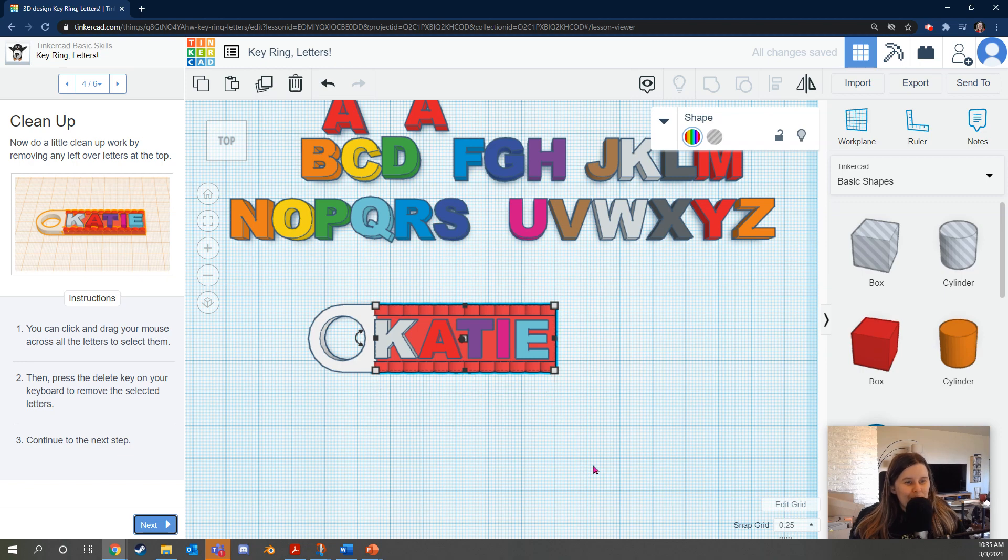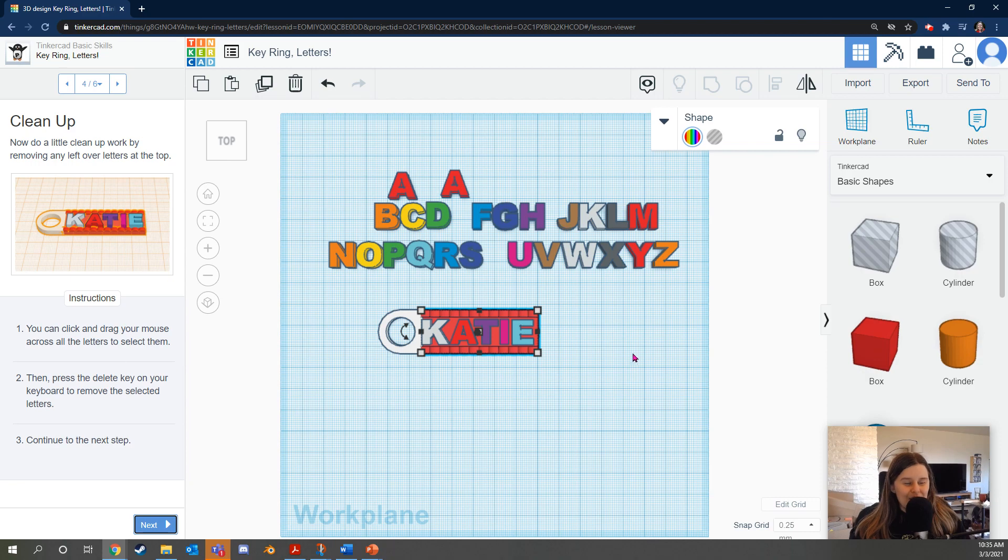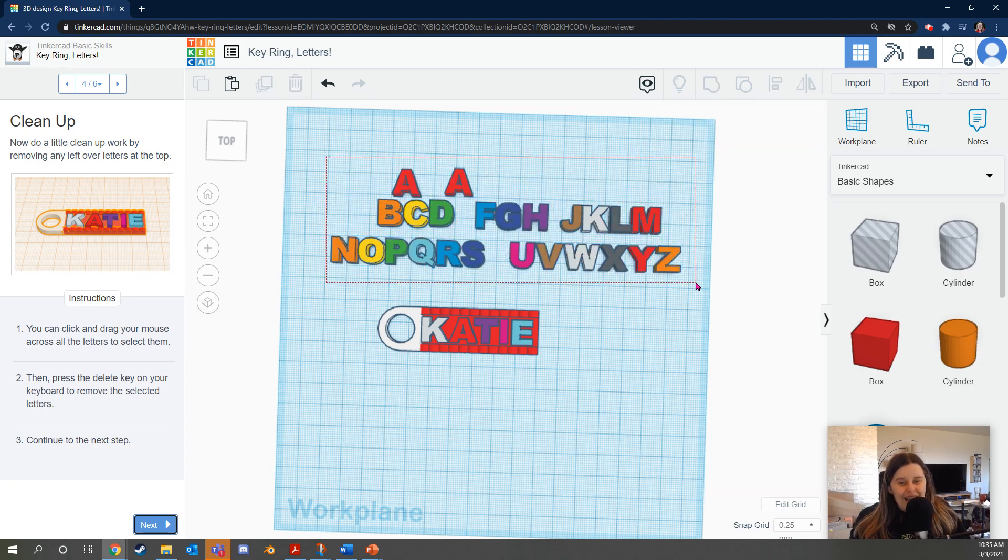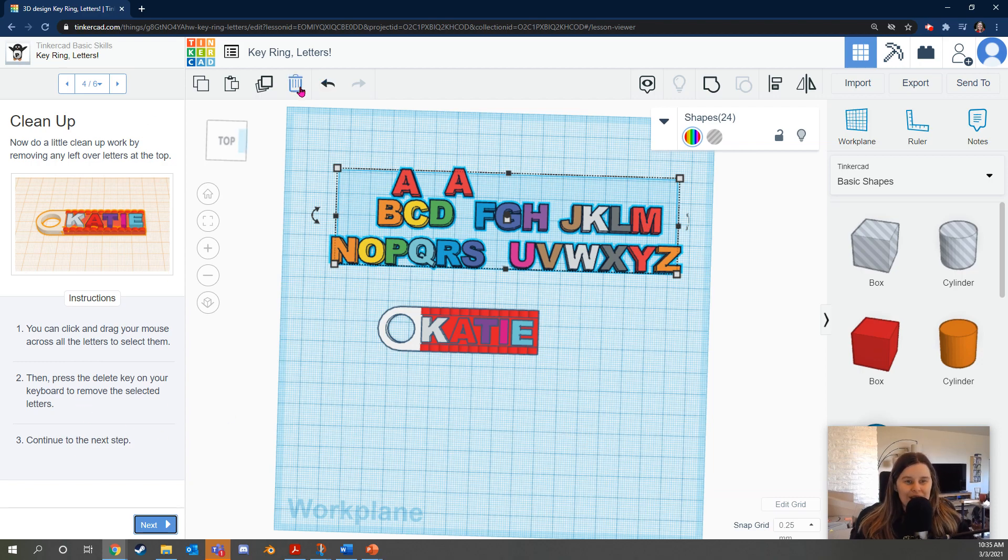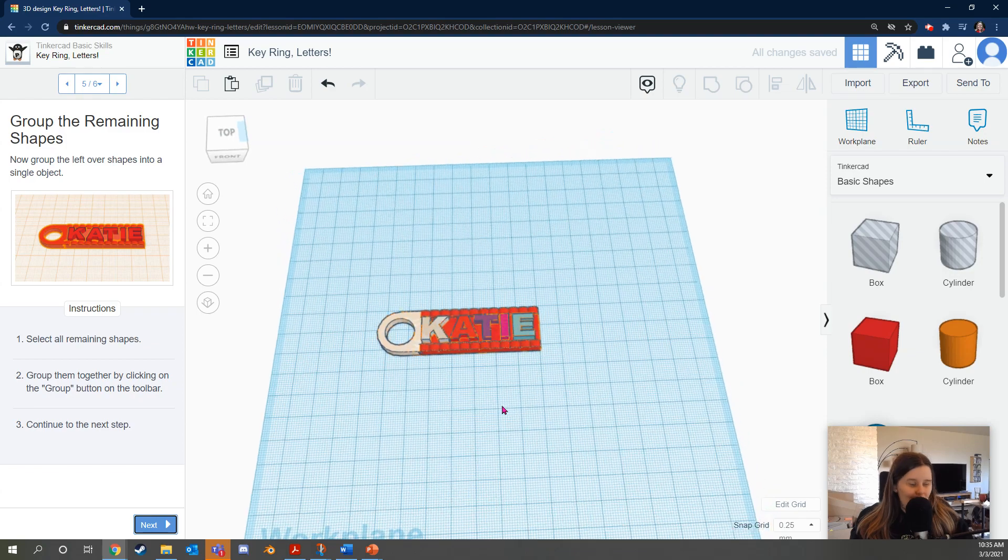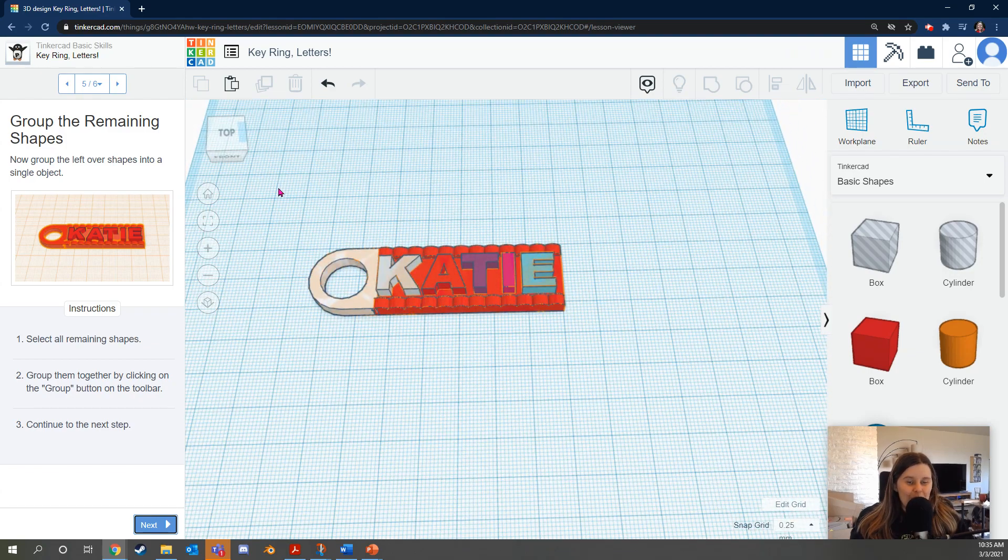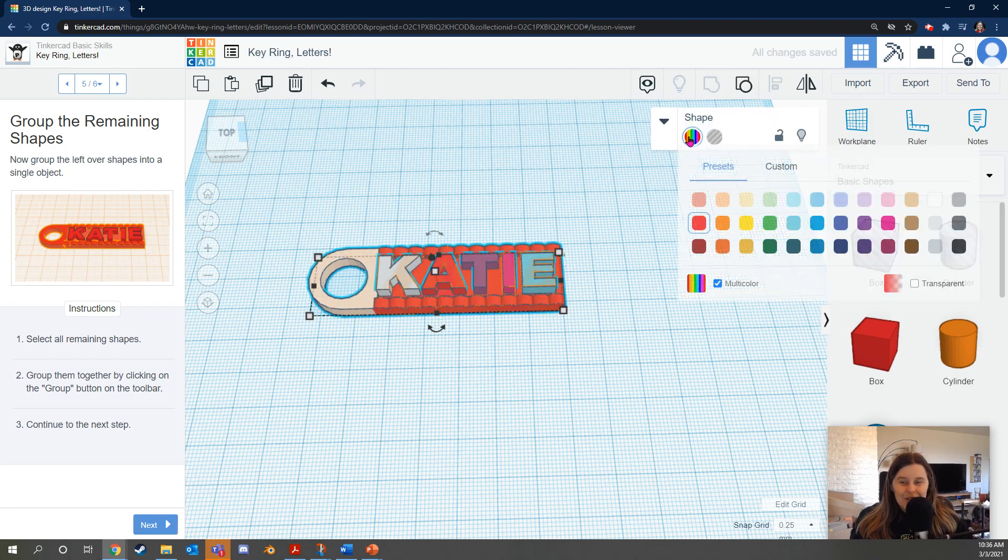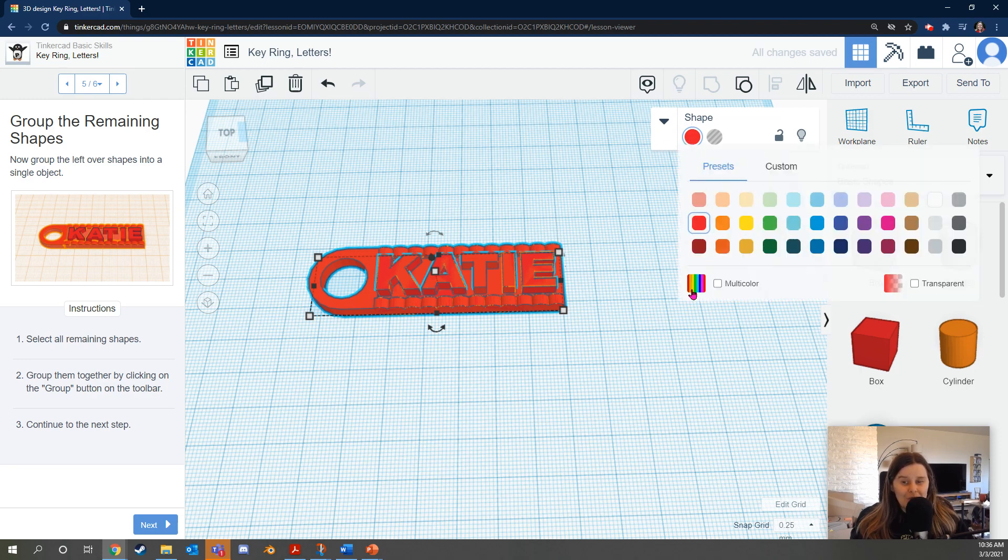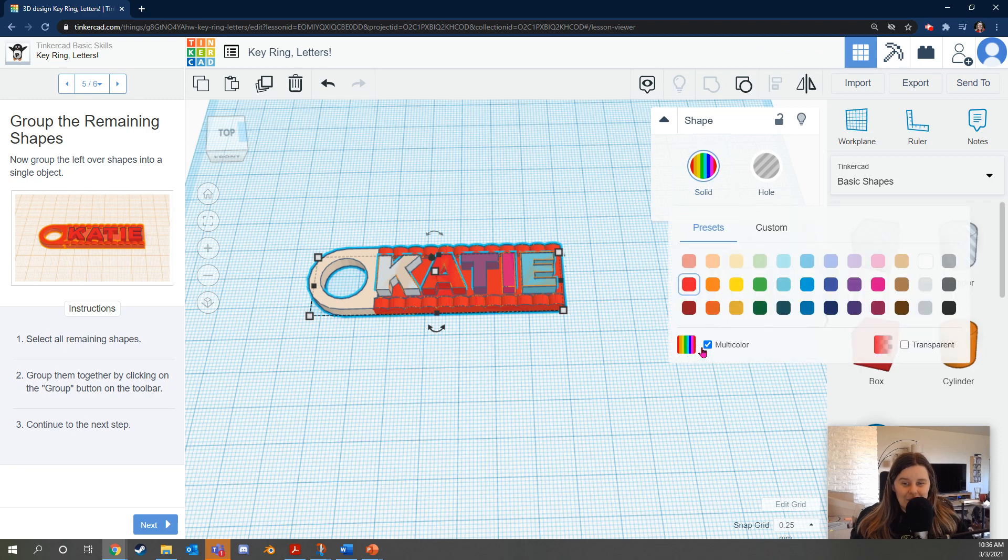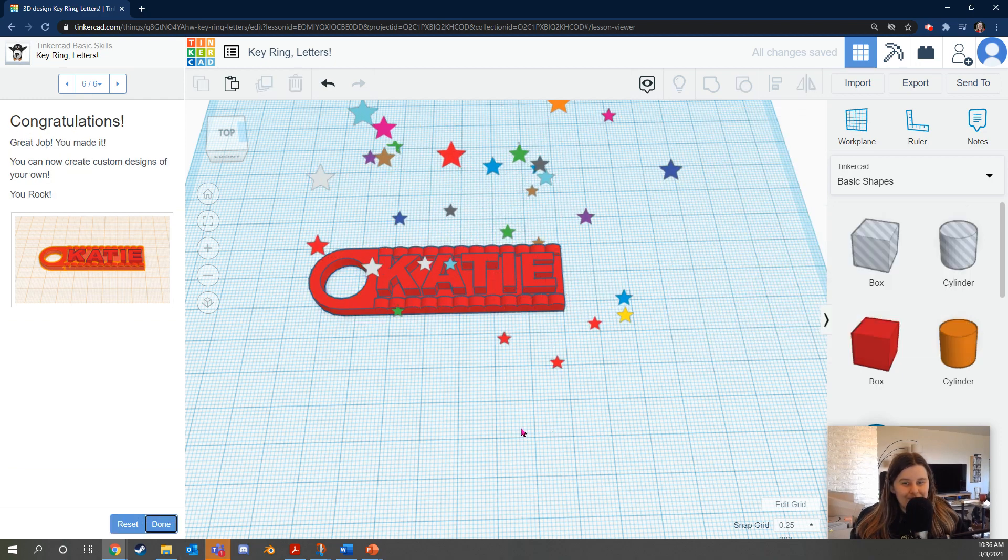Do a little cleanup work by removing any leftover letters at the top. You can click and drag your mouse across all the letters to select them. So click and drag. If you're on a touchpad, that is a double click and drag like a double tap. Then press the delete key on your keyboard to remove the selected letters. You can also press the trashcan button. Beautiful. Okay. The last step is to group them all together as one shape. So I'm going to select all remaining shapes by clicking and dragging. You can also use control A on your keyboard and then press the group button. Now you'll notice you generally the first time you do this, it will turn all the shapes into one color. But if you want it to be multicolor, just click this rainbow icon below. You get the color option by selecting the solid area in this menu, and then you can keep your original color or make it all one color. And we're done.